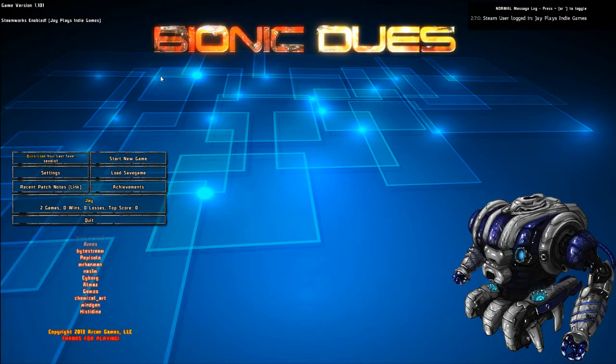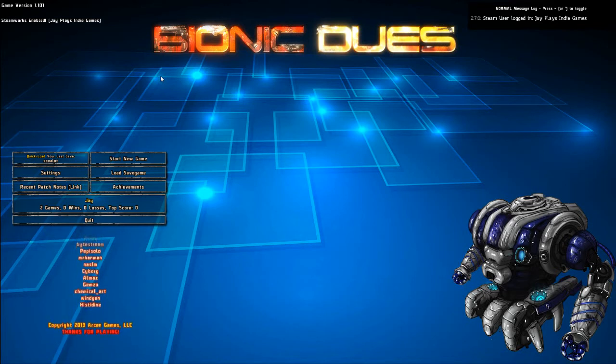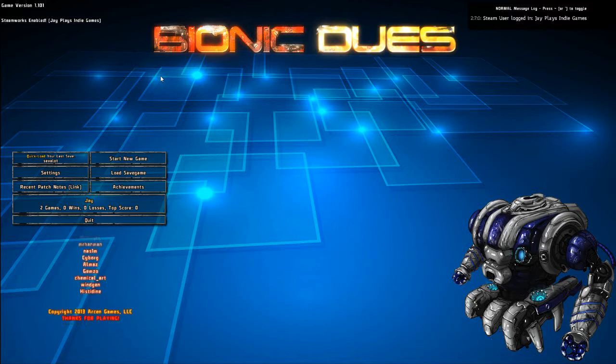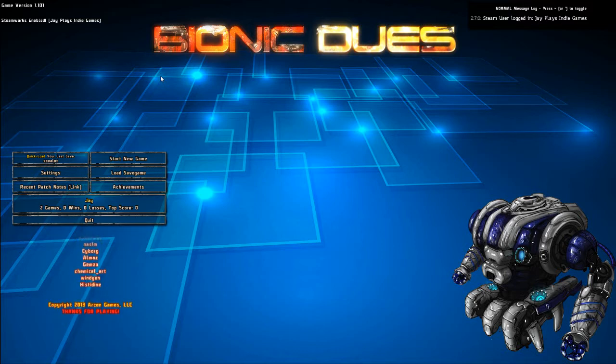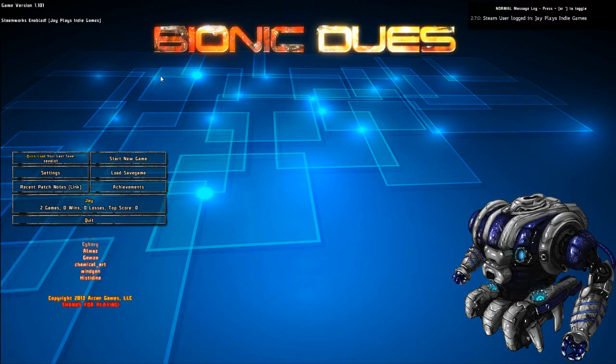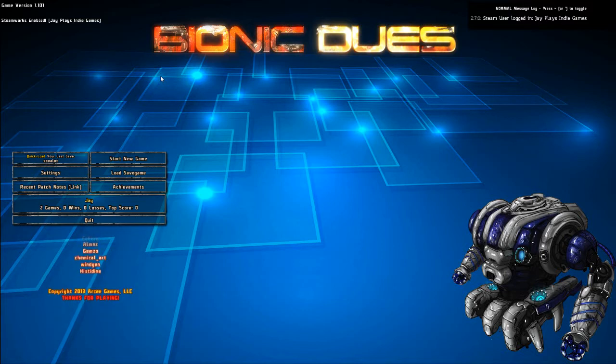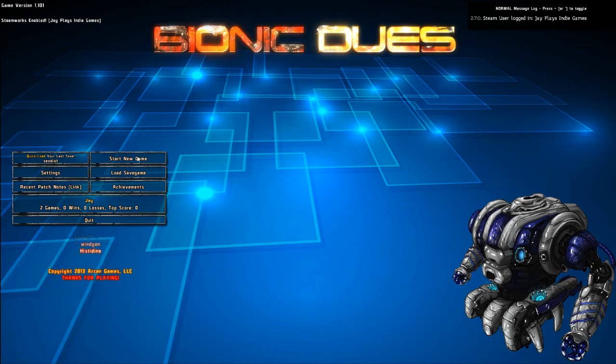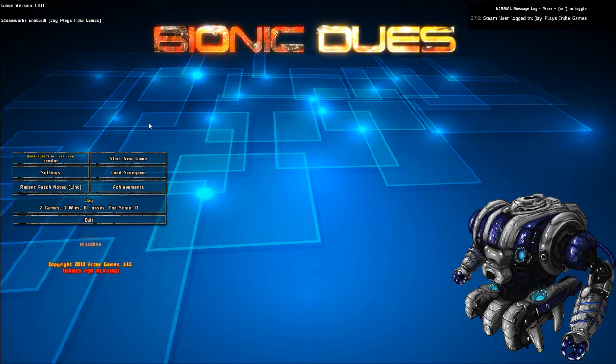So this is Bionic Dues. It's a roguelike that's hard to explain because they put a unique spin on all their games. I'm going to just start a new game and show you what's up, as opposed to trying to categorize things. But it is a turn-based tactical strategy game.